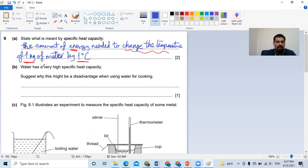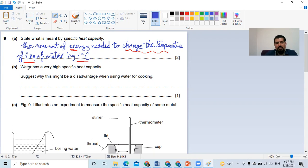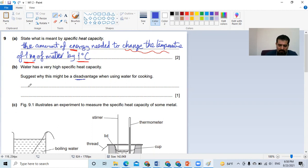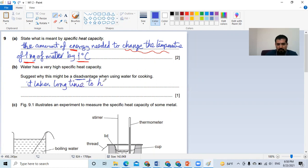Water has a high specific heat capacity, as mentioned before. In this 2009 question, they ask: is it an advantage or disadvantage to use water in cooking? Usually they say it's a disadvantage — water has a very high specific heat capacity, so it takes a long time to heat up, or it takes a lot of energy.